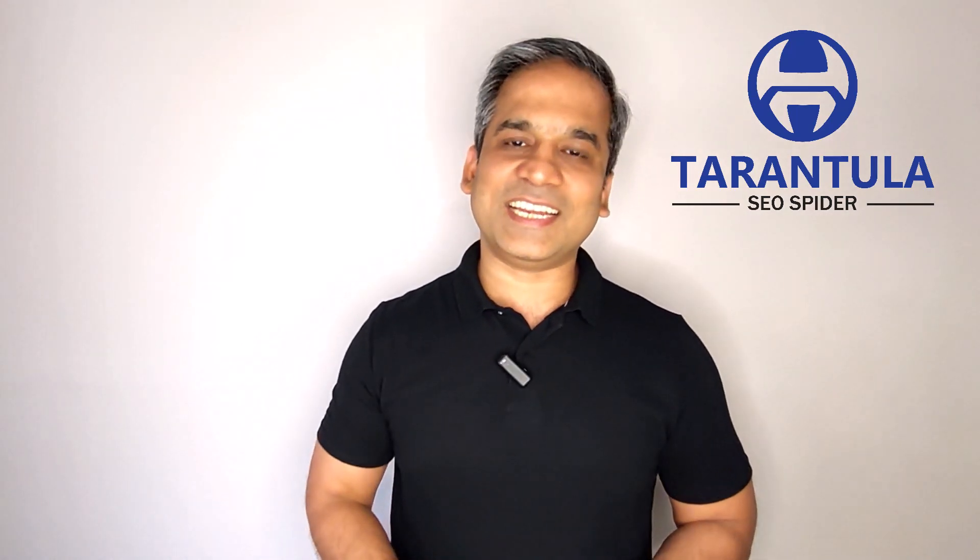So, make sure you get the SEO Tarantula Spider right now when the offer is selling at its best price. I will see you on the other side. This is Cyril Jeet signing off.